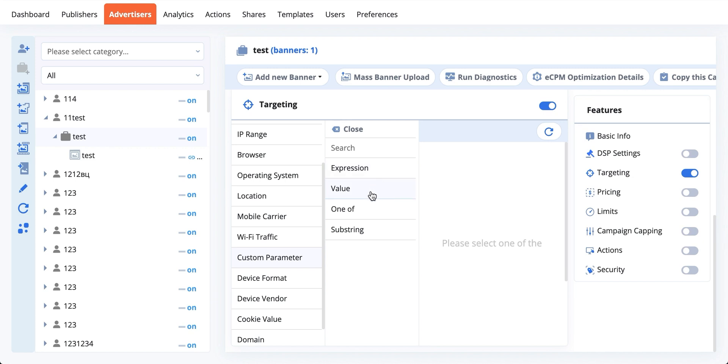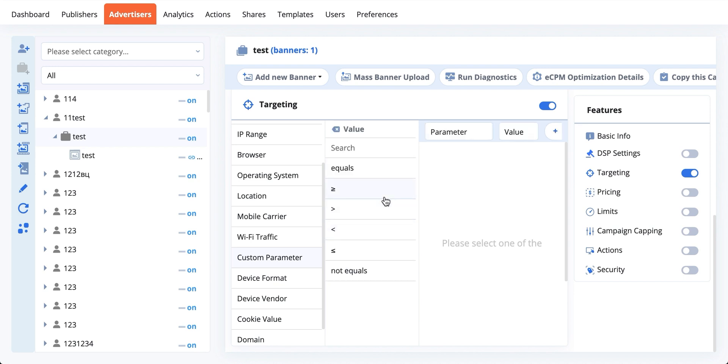You can use logical operators to create the exact rule that you want to use so that your campaigns would be very relevant to whatever traffic you're buying from the publisher.